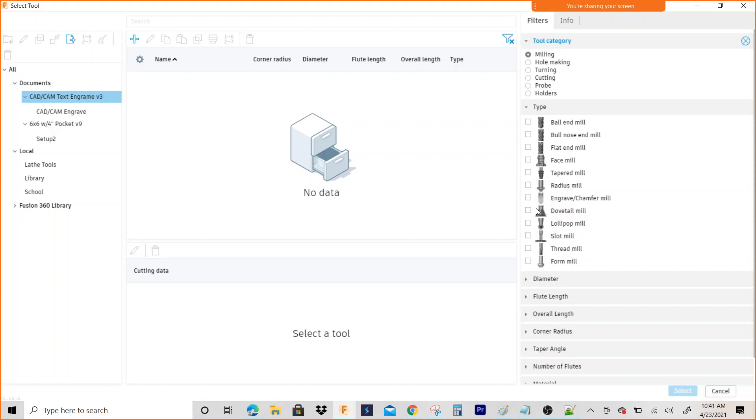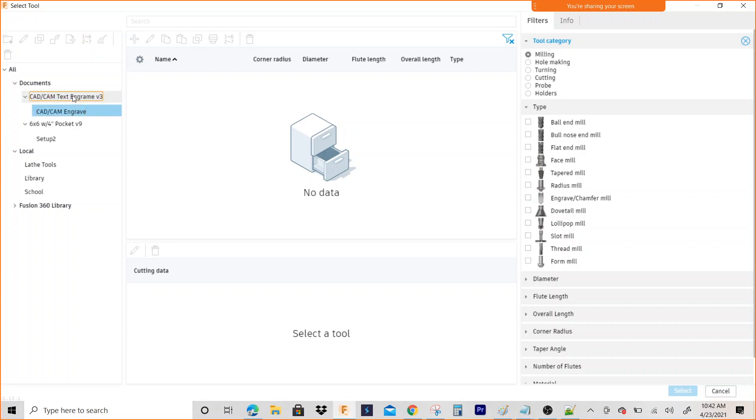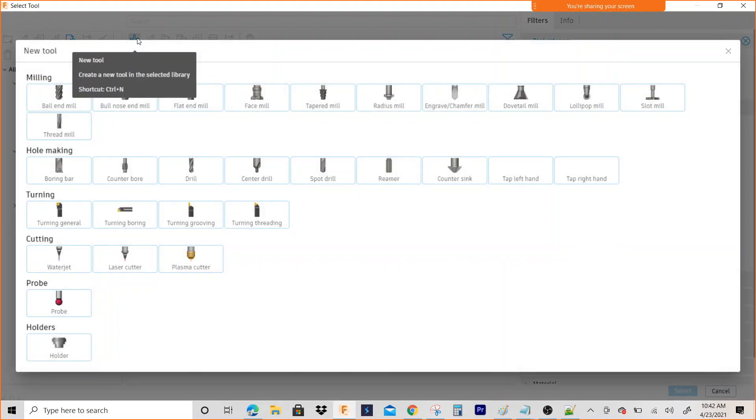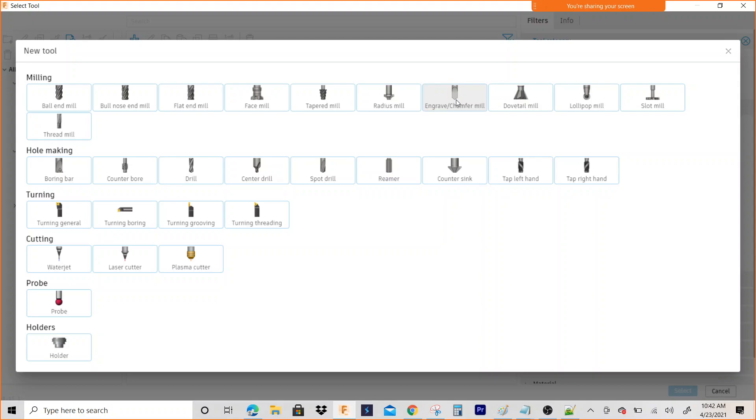You could just say you're going to use this engrave chamfer tool right here. Actually, you know what, I'm going to make a tool. Before you make a tool, you always want to select a location so that the software is going to save that tool. So I picked a location and I'm going to hit this plus sign right here, and I'm going to use the engrave chamfer mill.